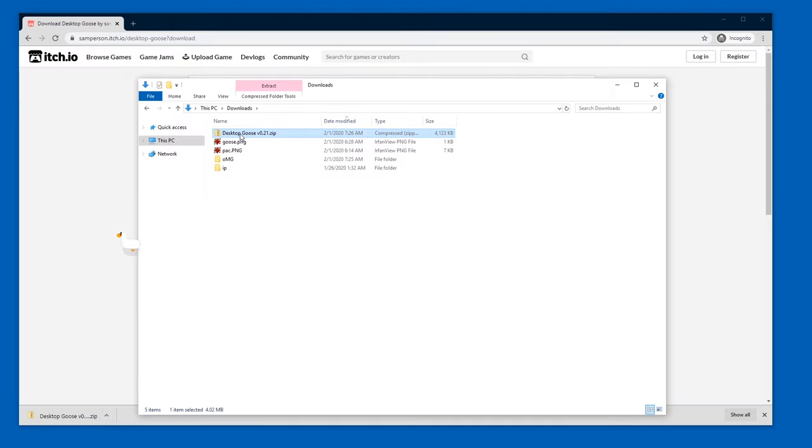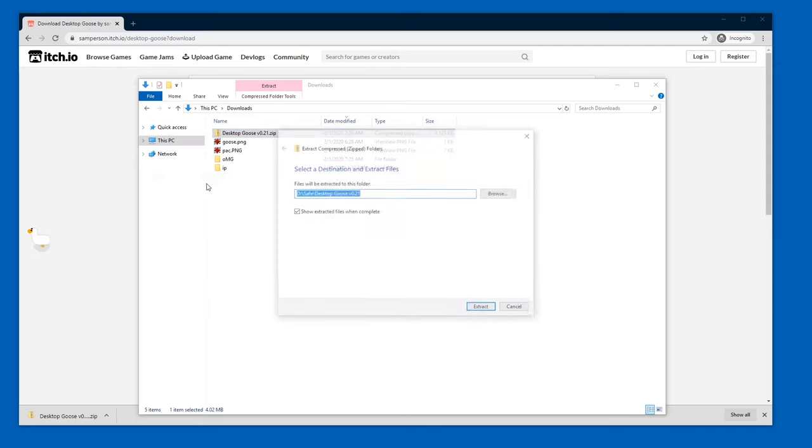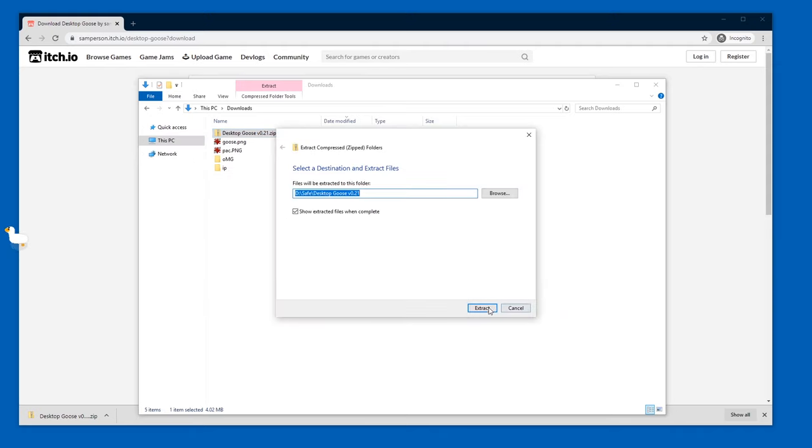And then there's the file, and you can just unzip it by right-clicking and then going to extract all, and pressing extract.